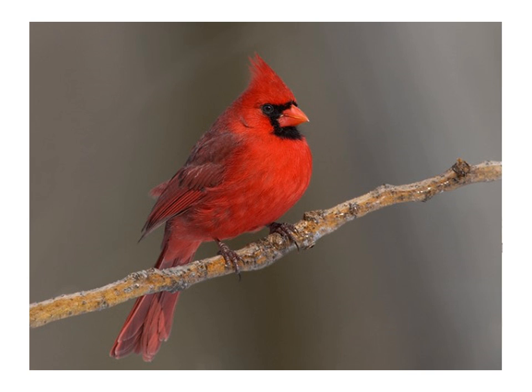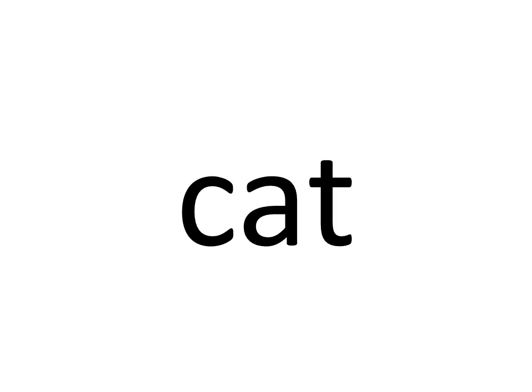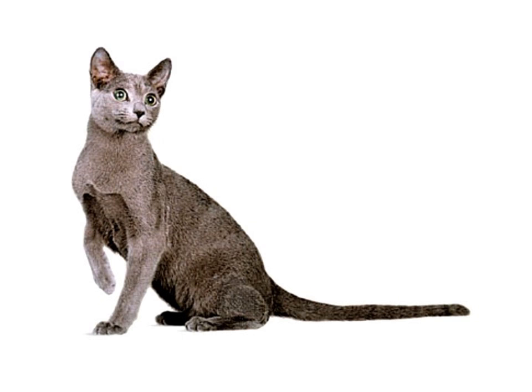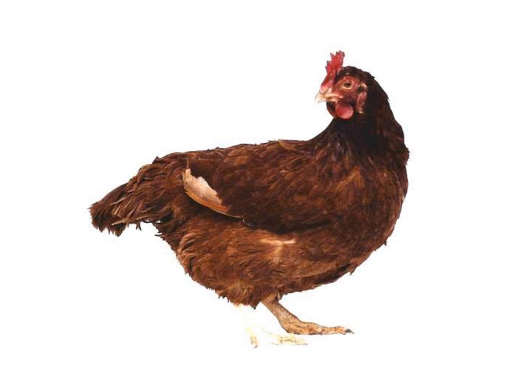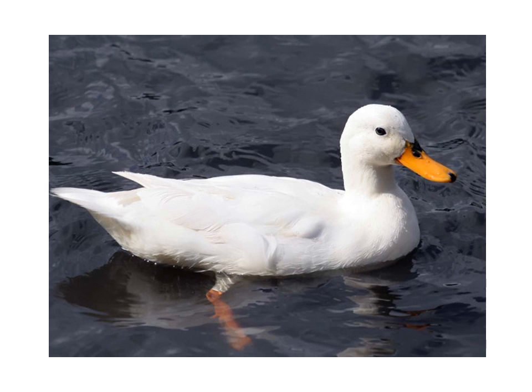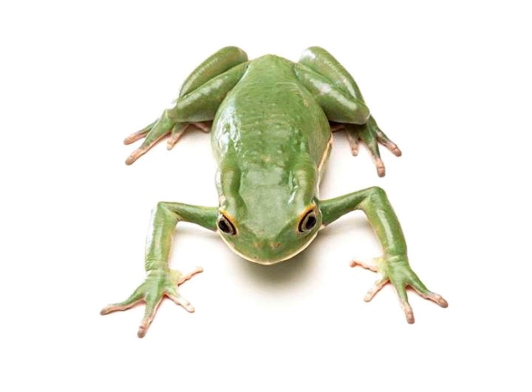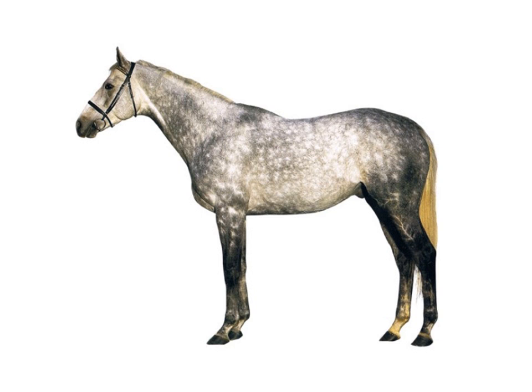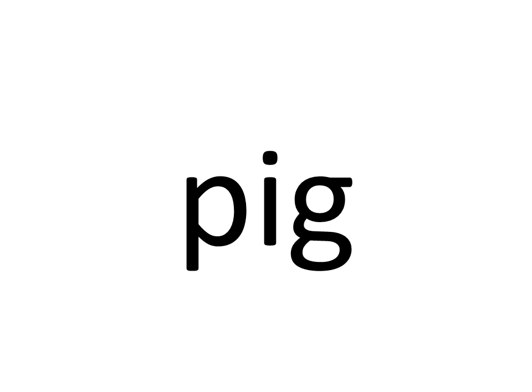Animals. Bird. Cat. Chicken. Dog. Duck. Frog. Horse. Pig.